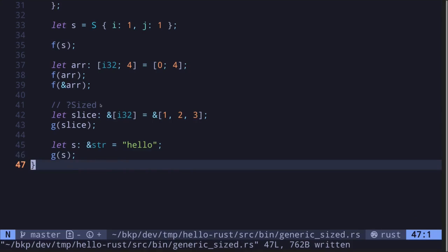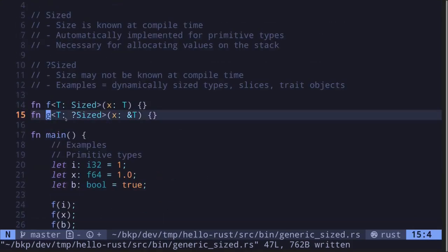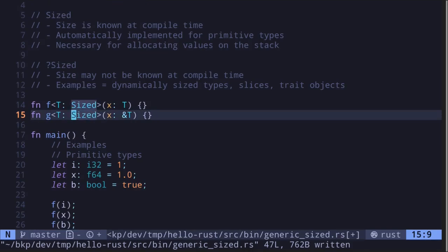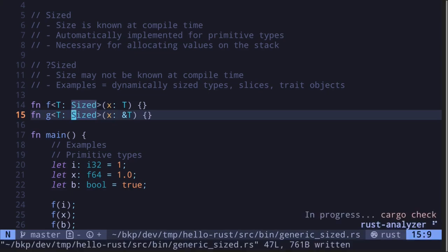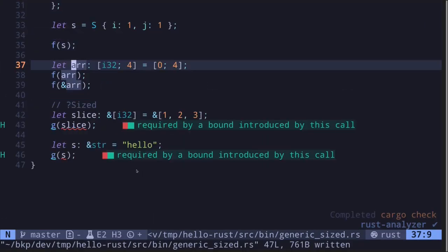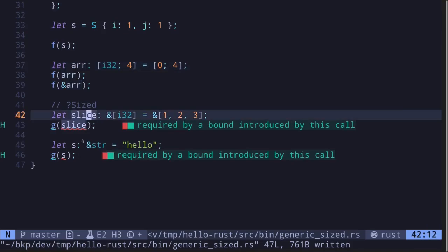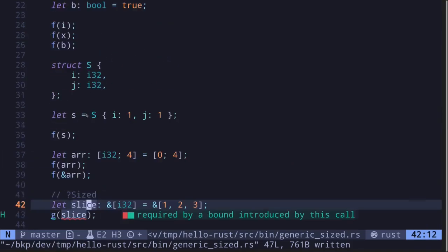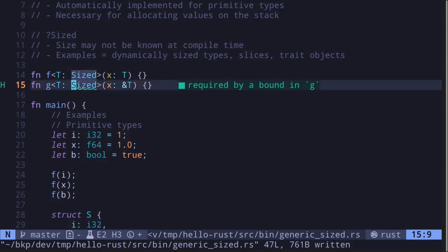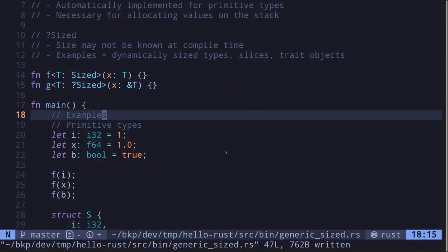We can verify that slices and string literals are question mark Sized by going up to the function definition and removing the question mark. If those types were Sized, the code should still compile. Saving the file shows an error — confirming these types are indeed question mark Sized. Let's fix the function by adding the question mark back.